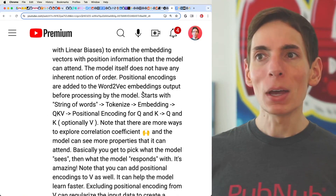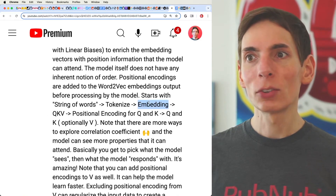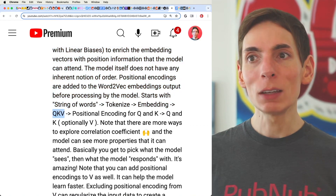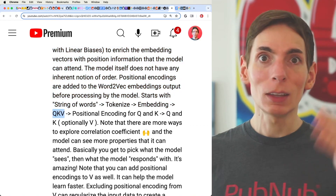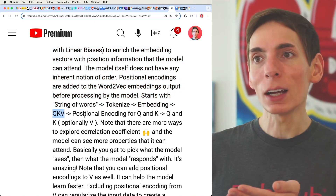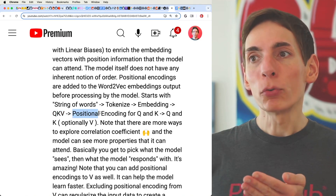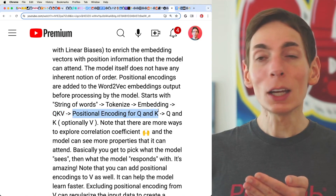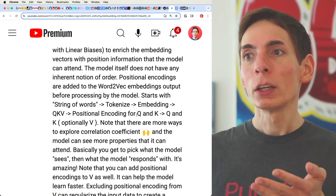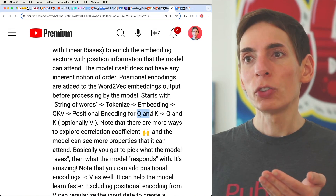And that is the embedding process — that is where Q, K, and V are calculated. They are copies of this data. Before you put it into the attention mechanism, you can positionally encode Q, K, and V as well if you wanted.